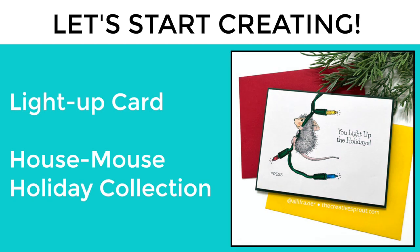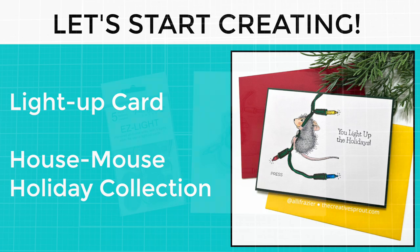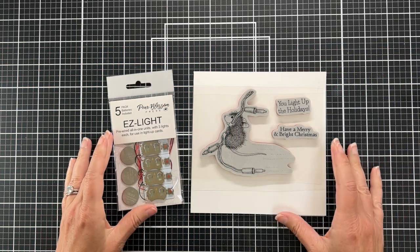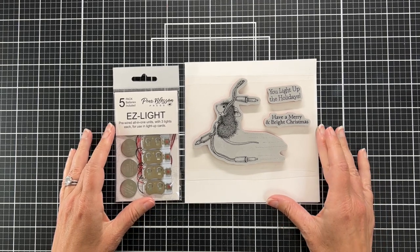Hey friends, it's Allison. Welcome back to my channel. Today we're going to be doing something really fun and something that I have never done before, and that is a light up card. When I saw this stamp from House Mouse, this is from the House Mouse holiday collection, it's called Merry and Bright.